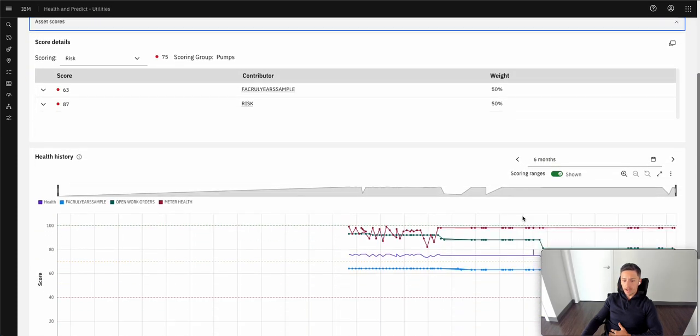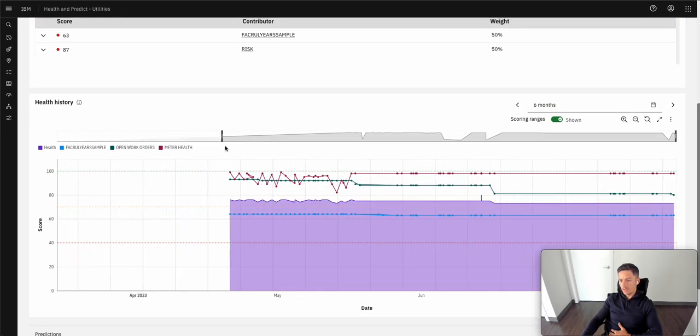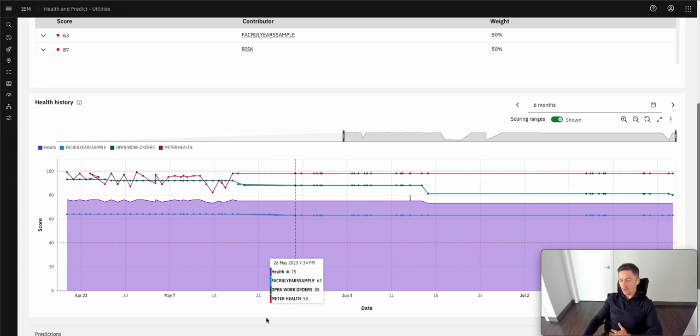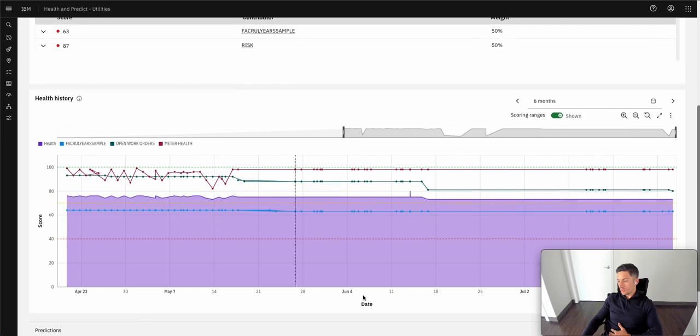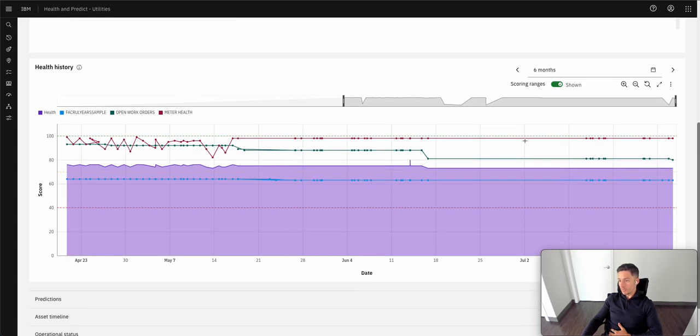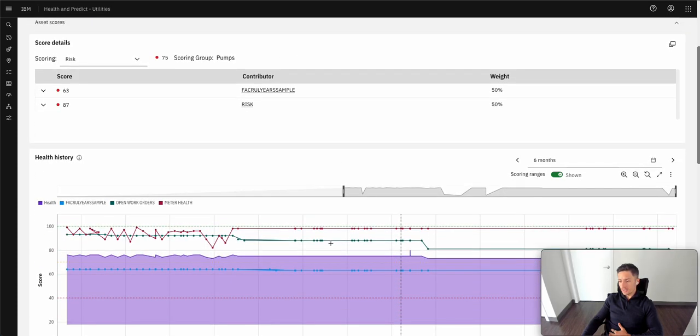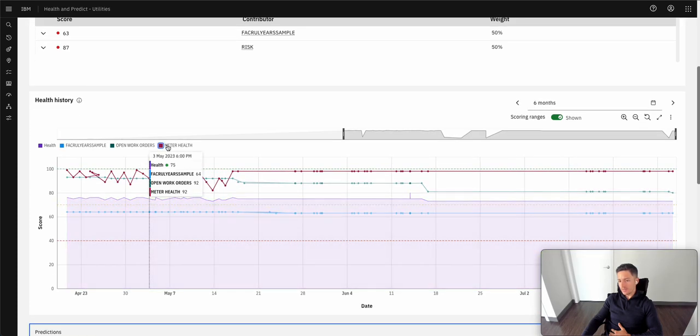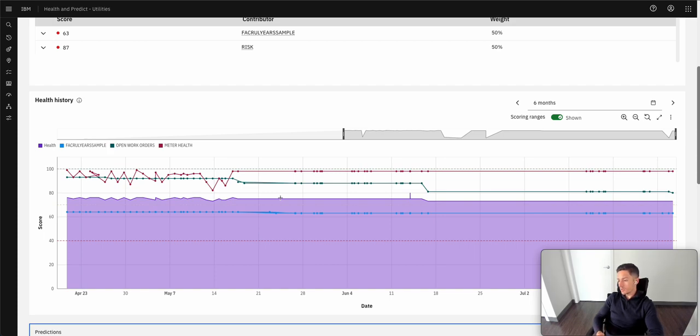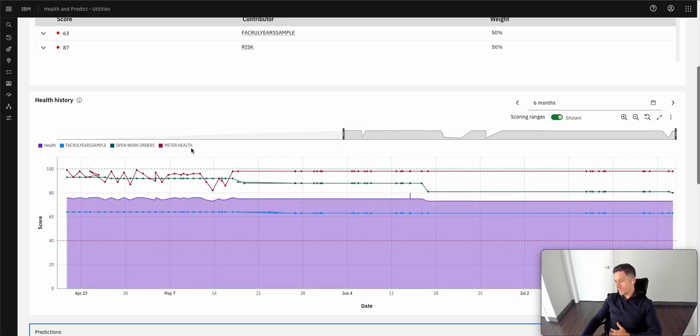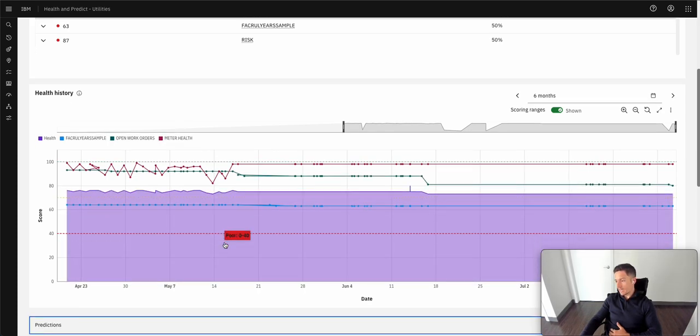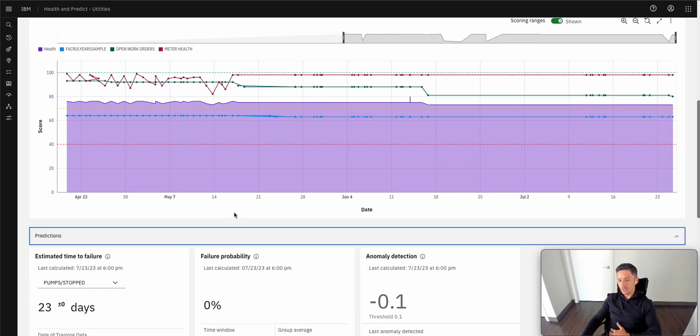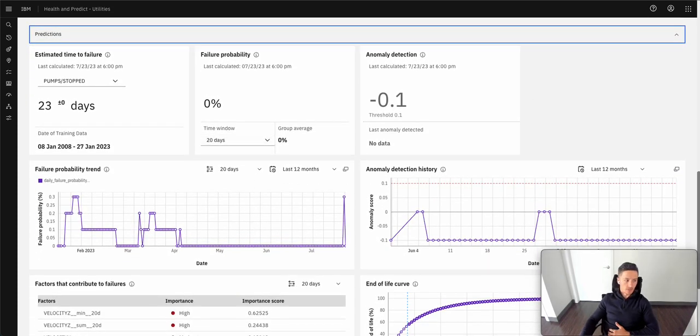One last thing to point out as part of this is we also have a drill down that we've configured for this asset that shows the health of this asset over a period of time and has an overlay of different factors that contributed to this. And this is just a nice visualization that helps. For example, if we wanted to look at an anomalous temperature reading coming in, how did that affect the overall health of this asset? We could do so using this visualization.